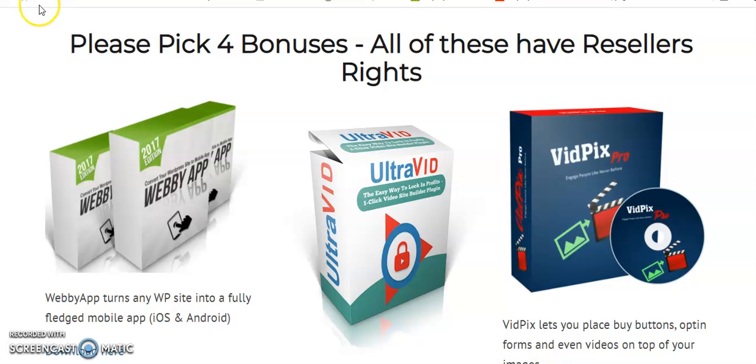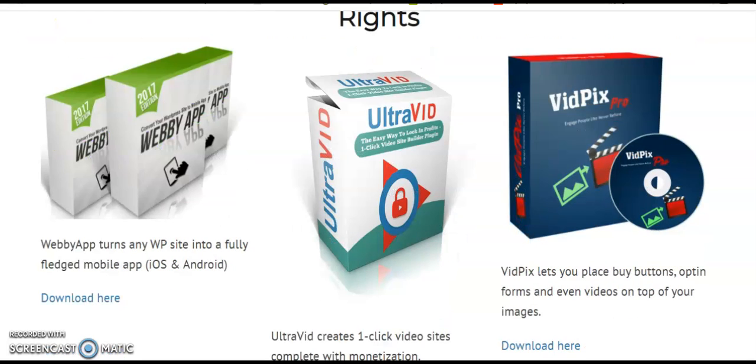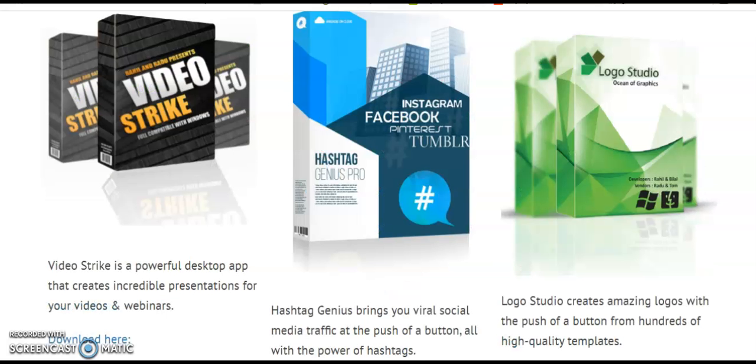Now I'm going to share with you the bonuses which you're going to get after purchasing this product. You can pick only four bonuses from this list: Web App, which turns any WordPress site into a fully-fledged mobile app; Ultra Vid, a one-click video site complete with monetization; VidPix, which lets you place buy buttons, opt-in forms, and videos on top of your images; Video Strike, a powerful desktop app that creates incredible presentations for videos and webinars; and Hashtag Genius Pro, which brings you viral social media traffic with powerful hashtags.